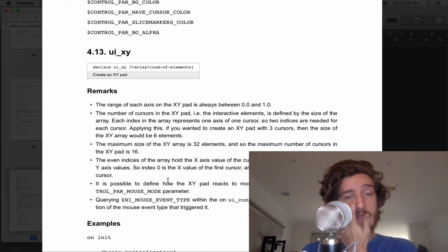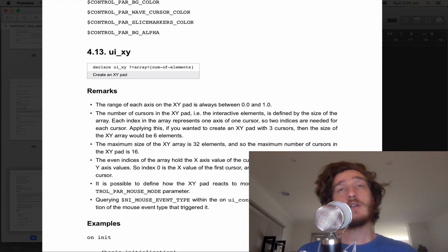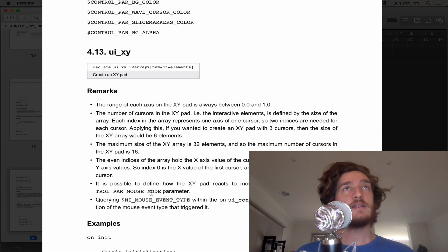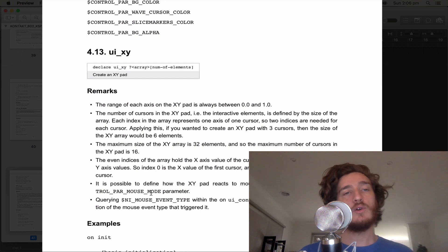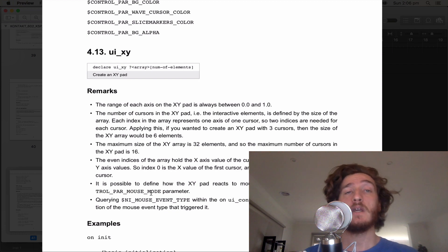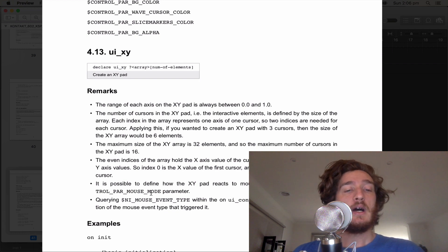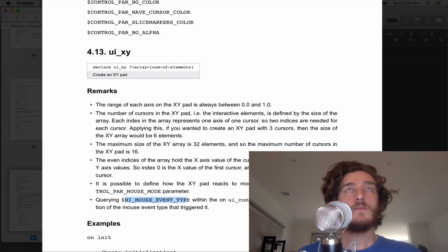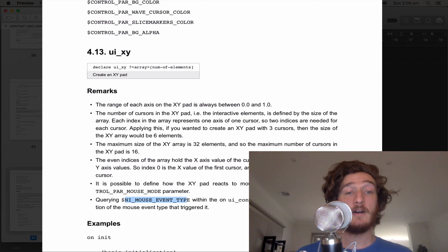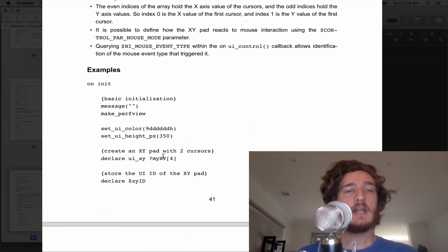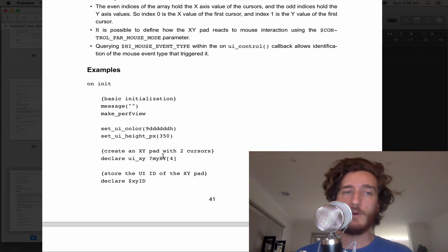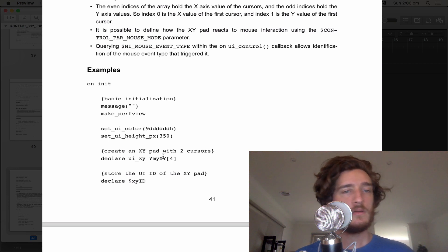It's possible to define how the XY pad reacts to mouse interaction using the control parameter mouse mode — like if you wanted to pull it inverted or add some physics to it. If you wanted to rebuild something like Sculpture in Contact from Logic, that's pretty cool. We can also query an imouse event type with on_ui_control, letting it know what kind of mouse event triggers what behavior. It is pretty complicated because there's quite a bit going on, but together we are computer programmers.